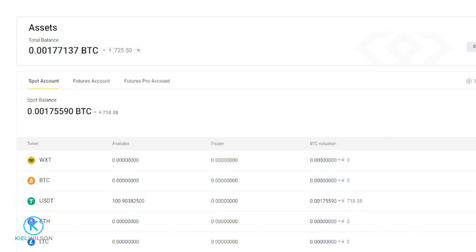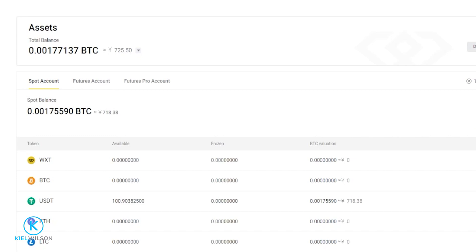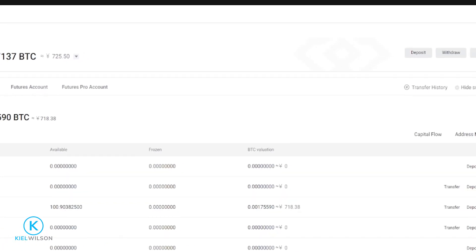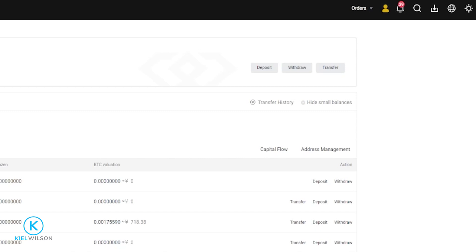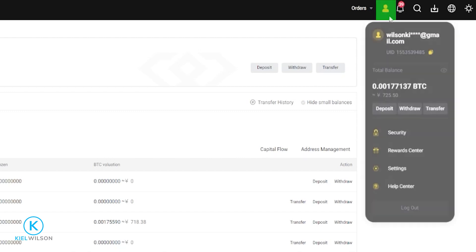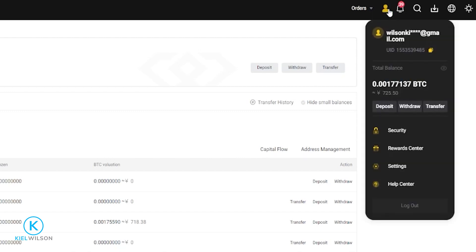The next thing you'll need to do is set up a fund password, and this is an extra layer of security when you're making a withdrawal. This is a mandatory step when withdrawing your assets off of the Weeex platform. So if you haven't set up a fund code just yet, come right up here to your profile icon then click right here on security.